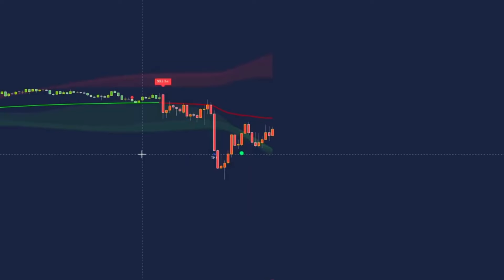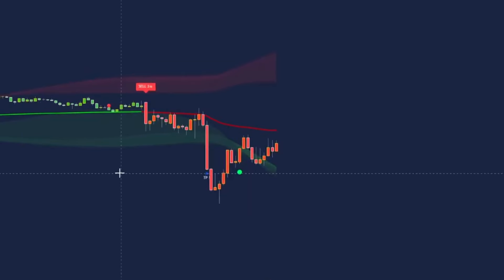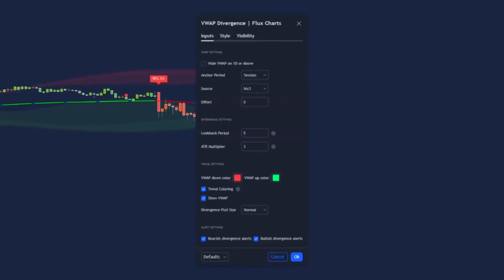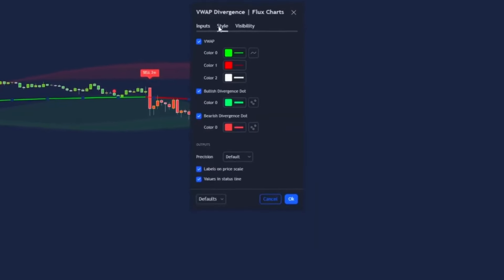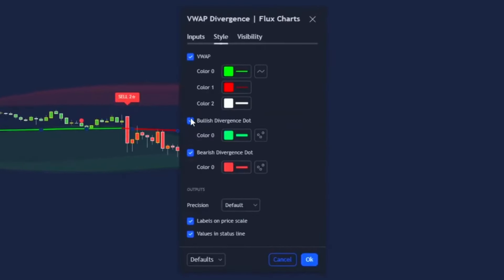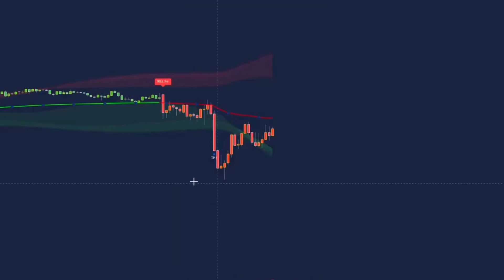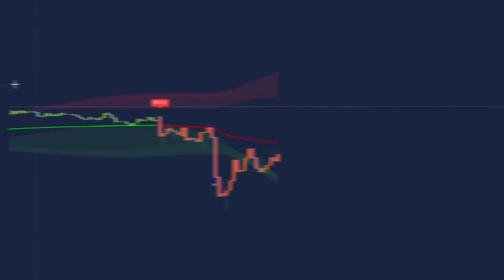We now need to perfect the settings — this will improve the win rate massively. First, open up the VWAP settings and in the style section turn off the bullish and bearish divergence dots. That's it for the VWAP.